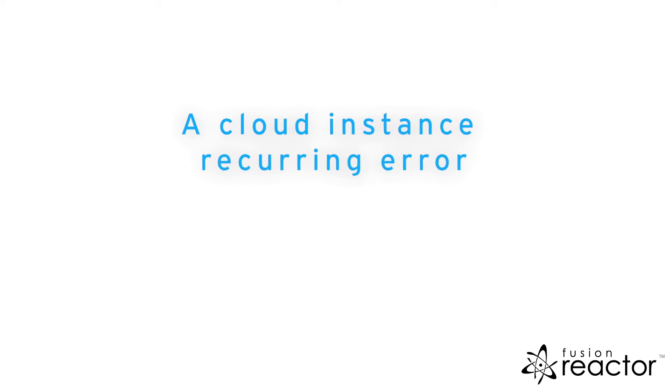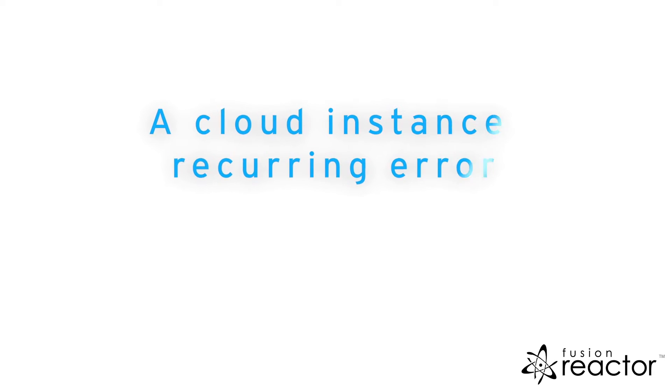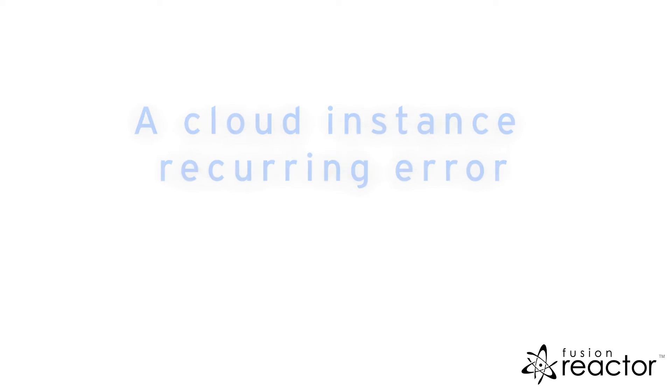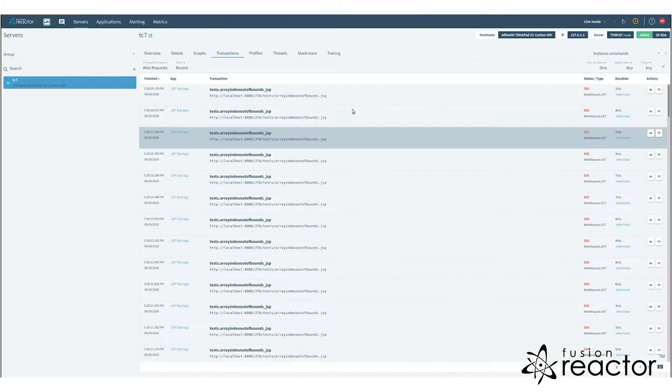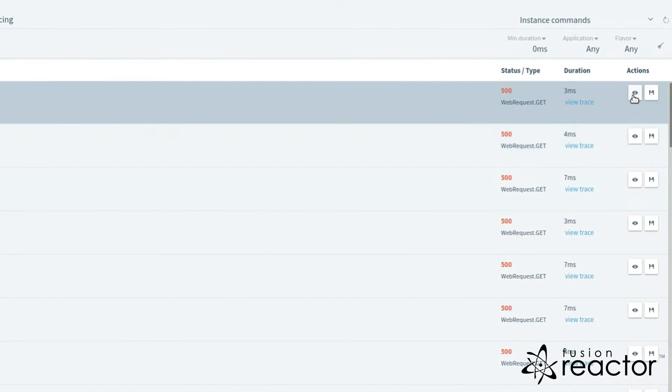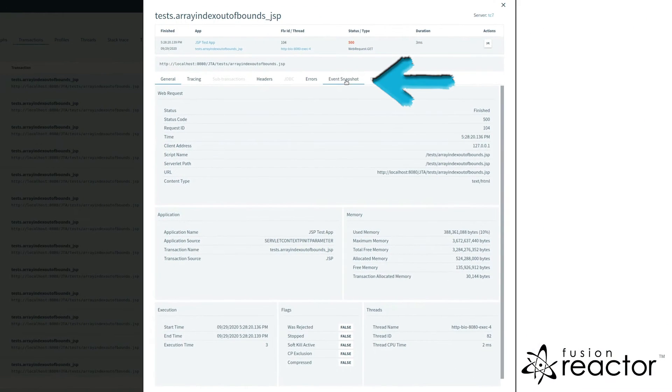For an instance in the cloud, I have a recurring error. When viewing the details of the error, I can see a snapshot is available.